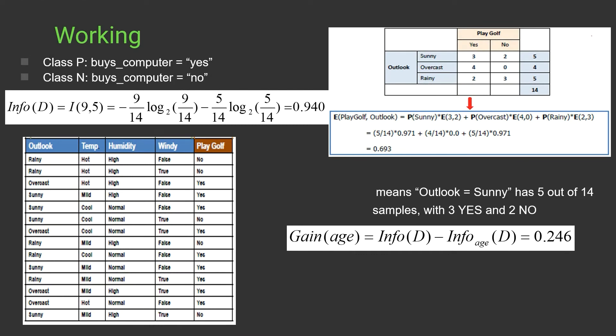This is our dataset. Now we have to prepare our decision tree. First, we have to calculate the gain for parameter outlook, for temperature, for humidity, and for wind — to determine on which parameter we should split our decision tree.